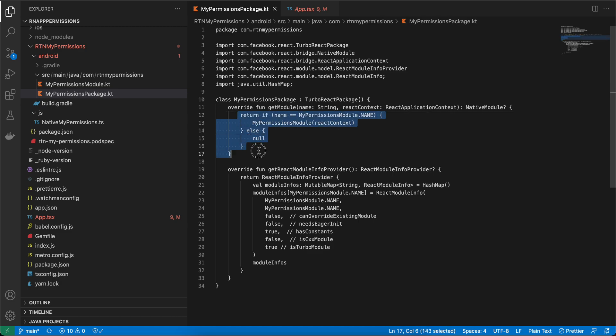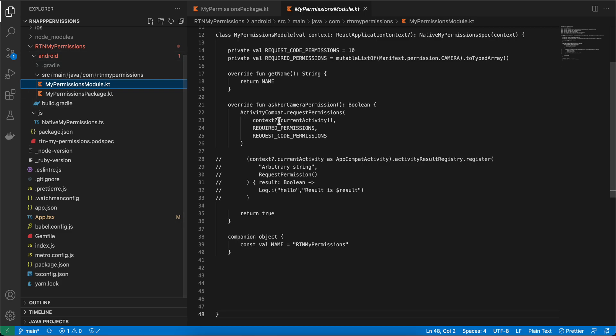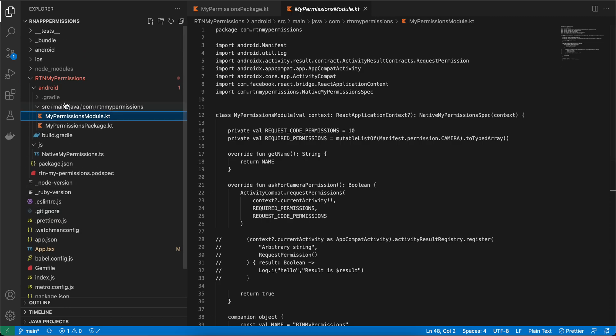Once codegen is done, go to MyPermissionPackage and now you can copy-paste the package code. It references MyPermissionModule, which you create as a new file. For MyPermissionModule, I have copy-pasted everything from the documentation — the only changes are the file name and that the Java code has been converted to Kotlin.